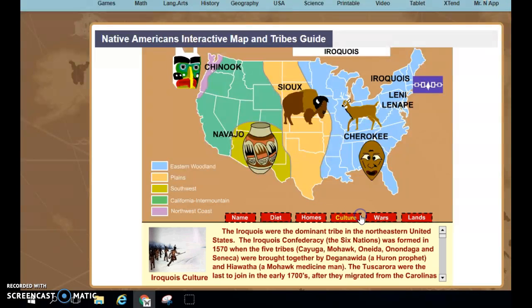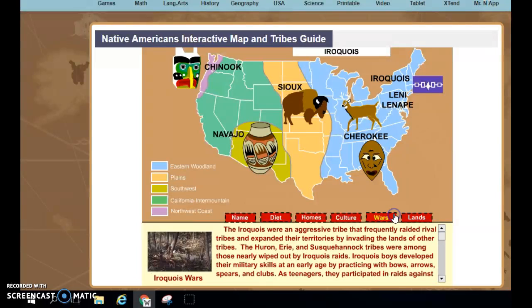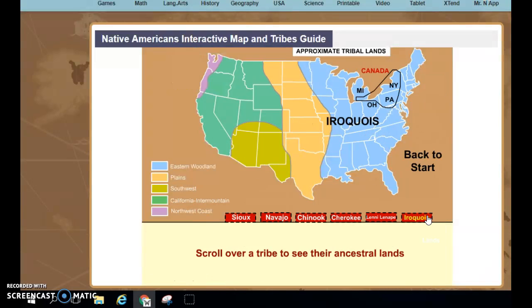The Culture tab shares more history about your tribe. Then there's a tab about Wars. And the last tab, Lands, allows you to see where the current states are. For example, if you travel to Michigan, Ohio, Pennsylvania, New York, or Canada, you are possibly going to be in a location where the Iroquois lived, or possibly still living today.